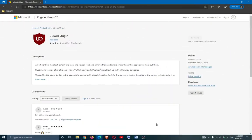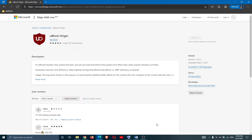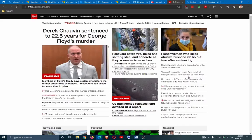The first extension we're going to cover today is uBlock Origin, a powerful extension to block ads and third-party cookies and to be more secure while browsing the internet. What I love about this extension is that it's lightweight with low memory consumption and it runs perfectly well on any web browser.